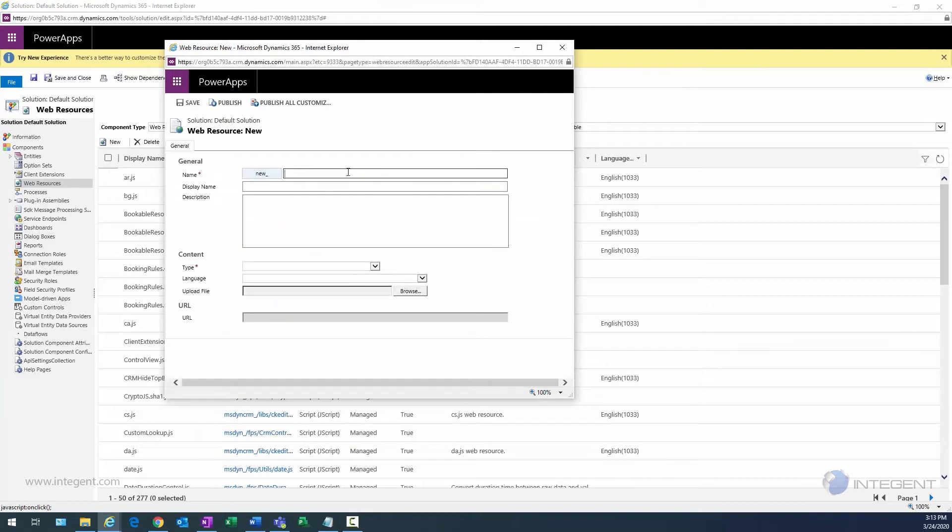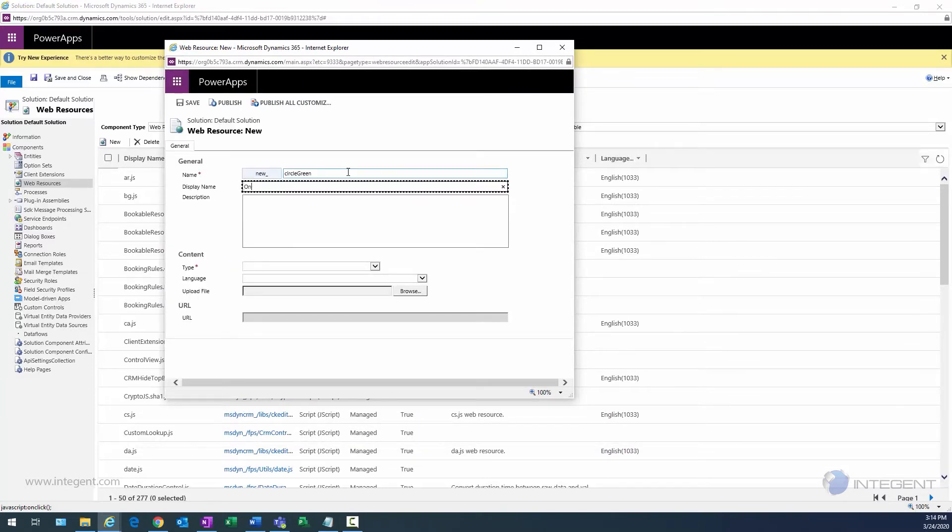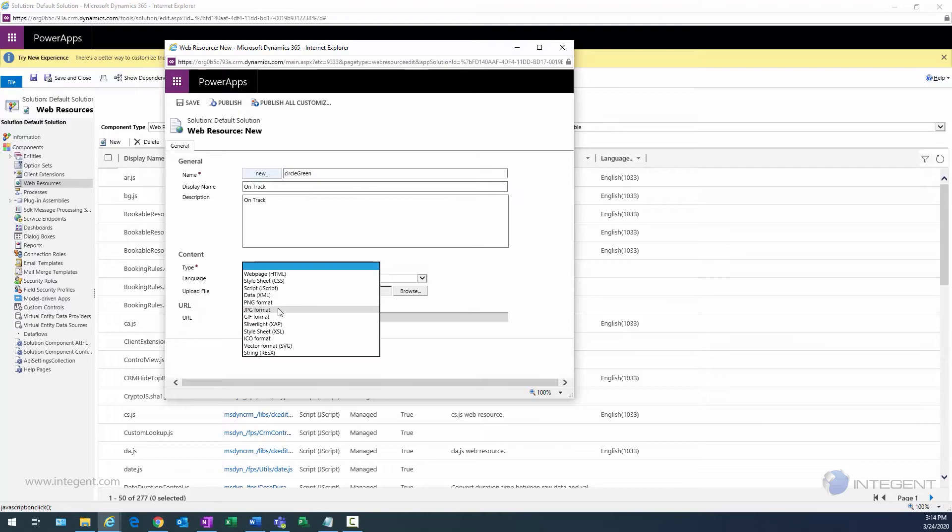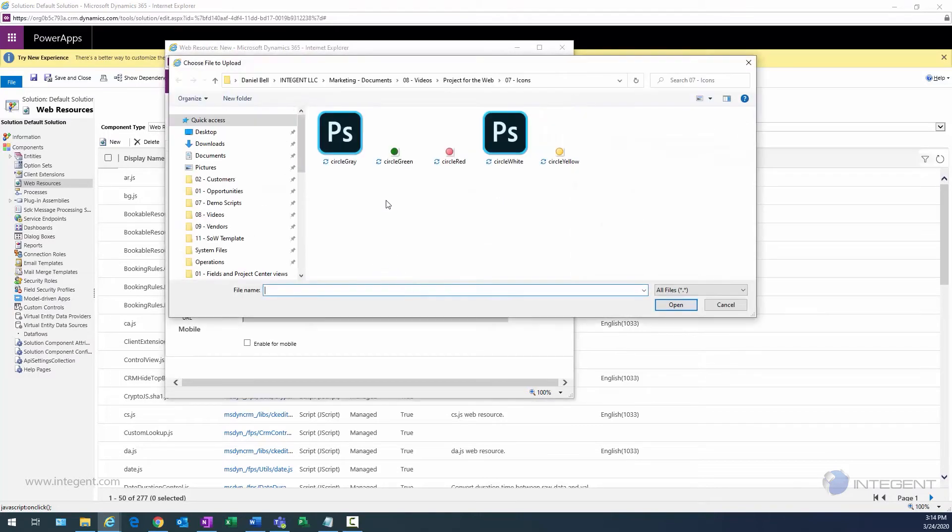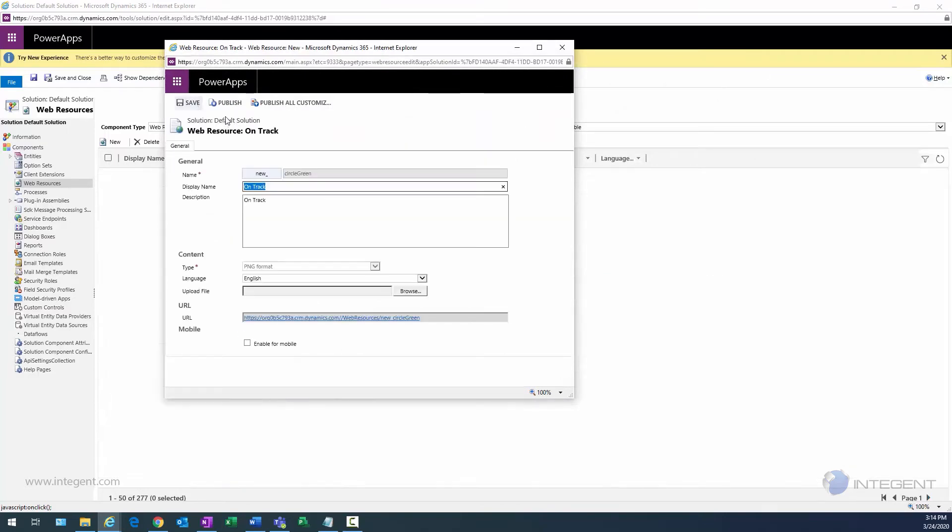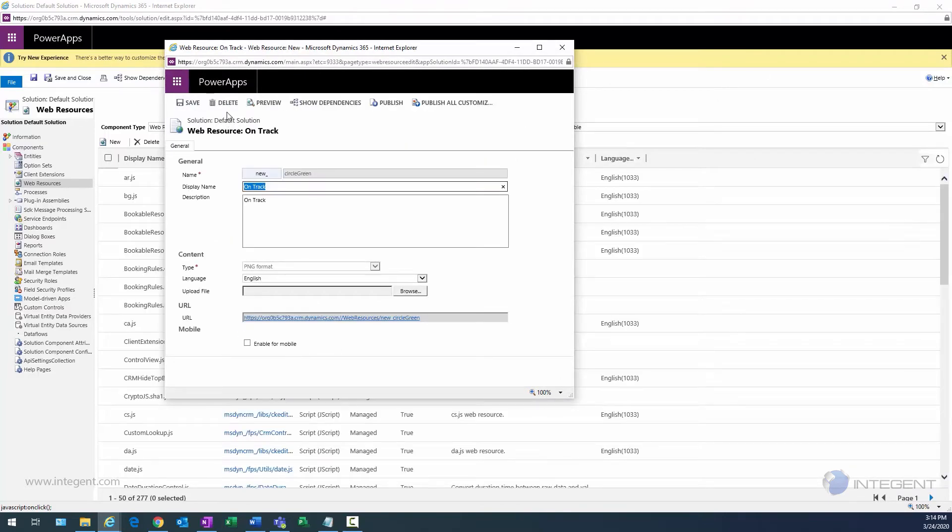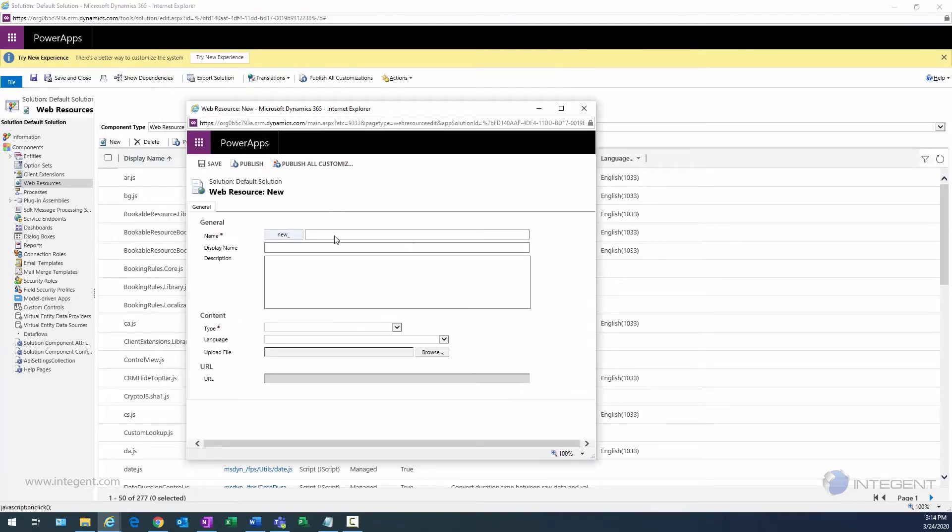Back to my dialog, close out of that. Next, we're going to go ahead and create web resources for our graphical indicators or icons. Type a name, display name is going to be On Track, description will be On Track as well, the type's going to be PNG, PNG images, language English. Then I just navigate to the image. Pretty straightforward here. We'll save this one and then we'll just close out of it.